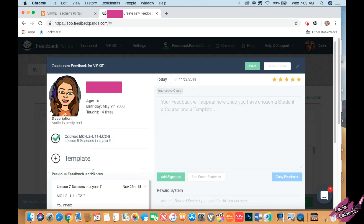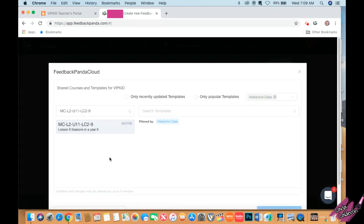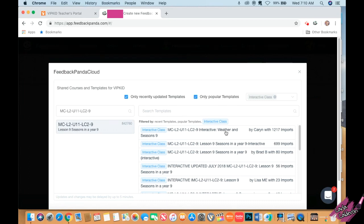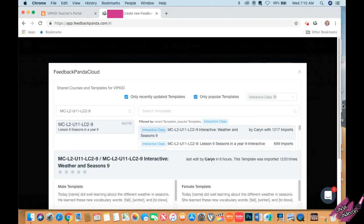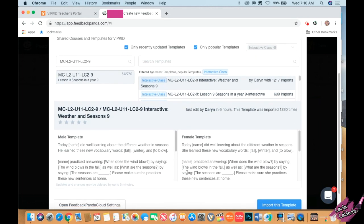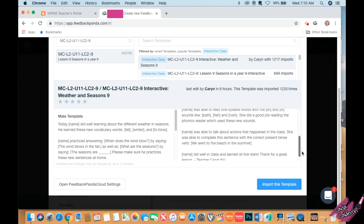I'm going to go to template. You can create your own or you can search one in the cloud. I click on only recently updated templates and only popular templates. I normally pick the first one, read what it says, and see if I like it. Today it discusses learning about different weather and seasons. You basically just pick whatever you like.